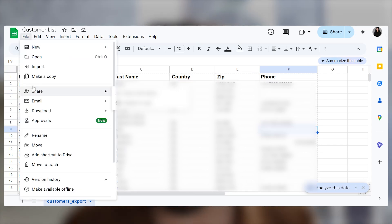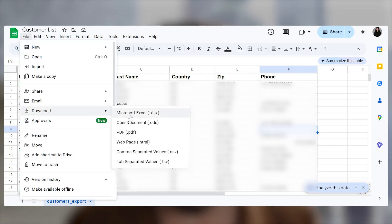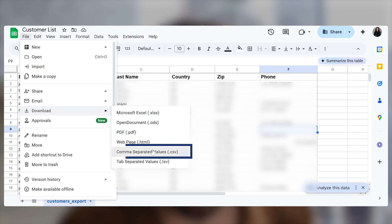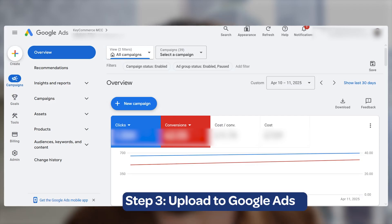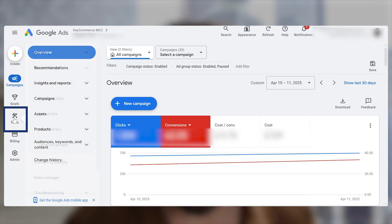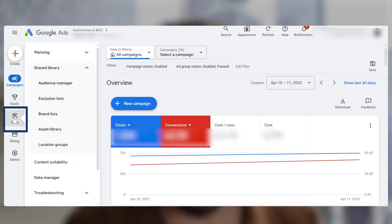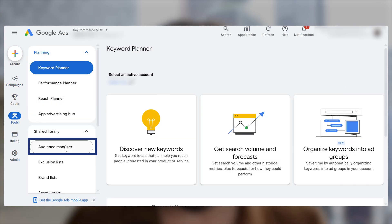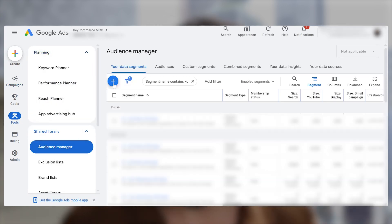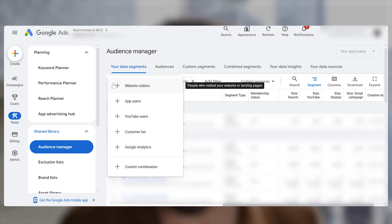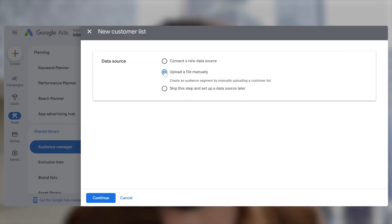Now save your file onto your computer as a CSV file. You're now ready to upload it to Google. In your Google Ads account, go to the Tools on the left-hand side, and under Shared Library, click Audience Manager. Click the blue plus button and select Customer List. Choose to upload your file manually, and click Continue.